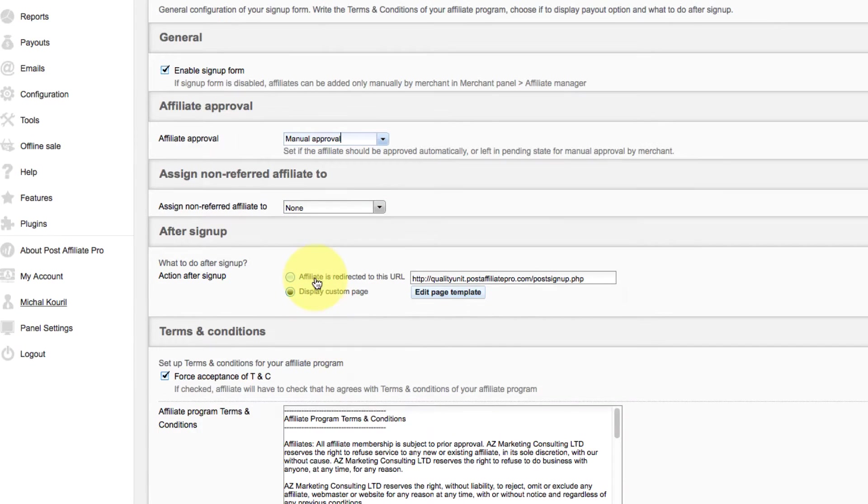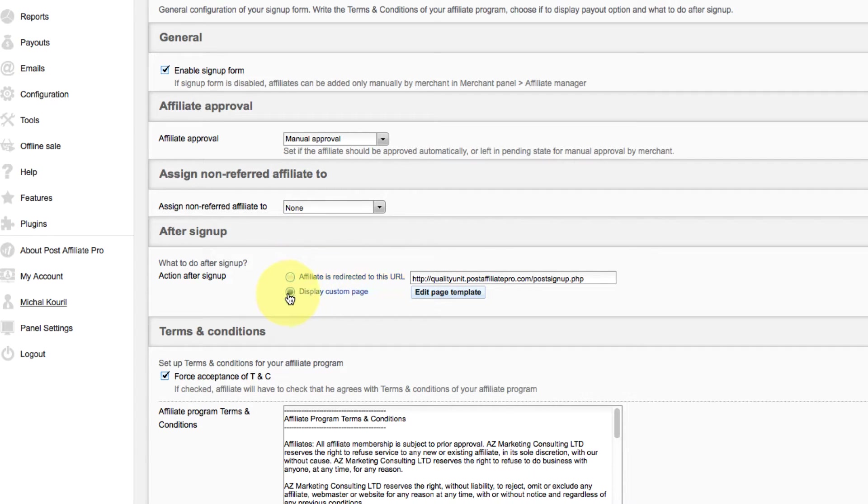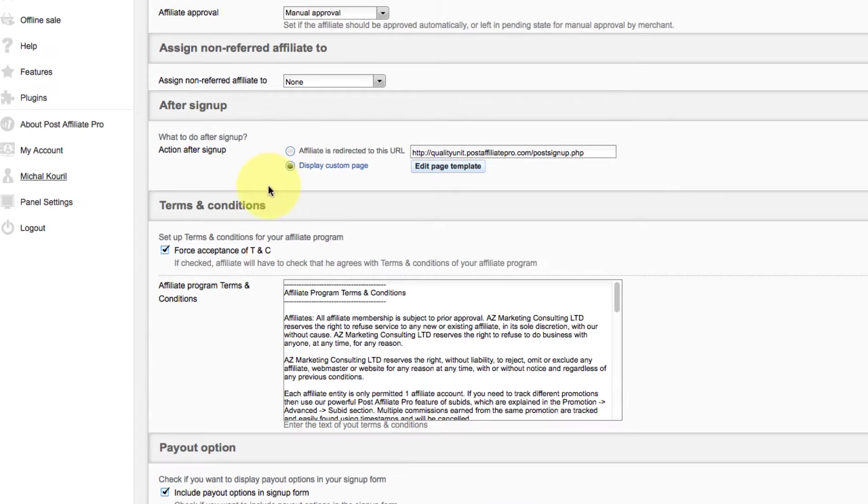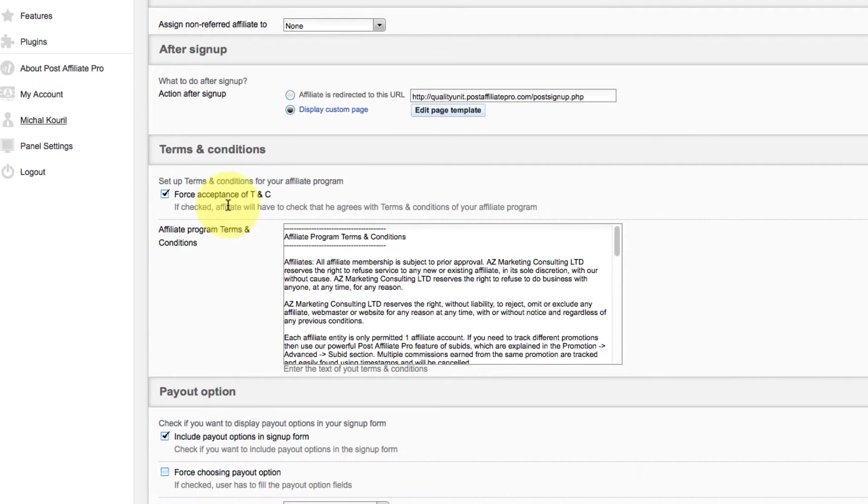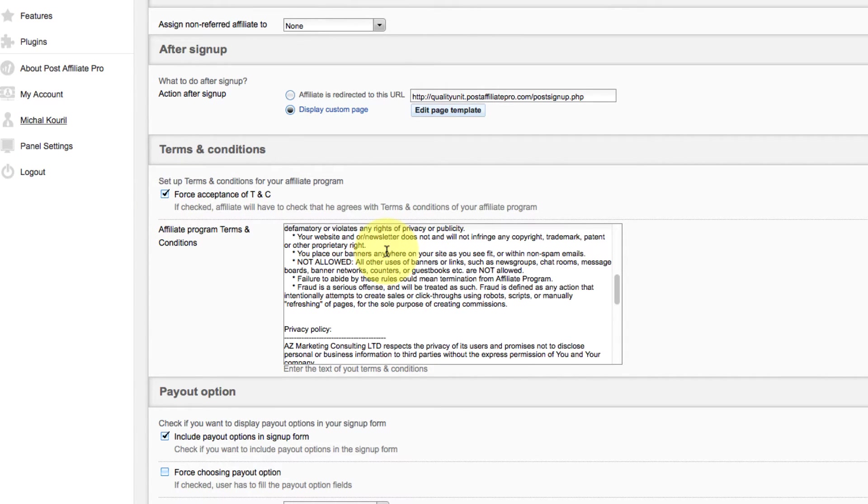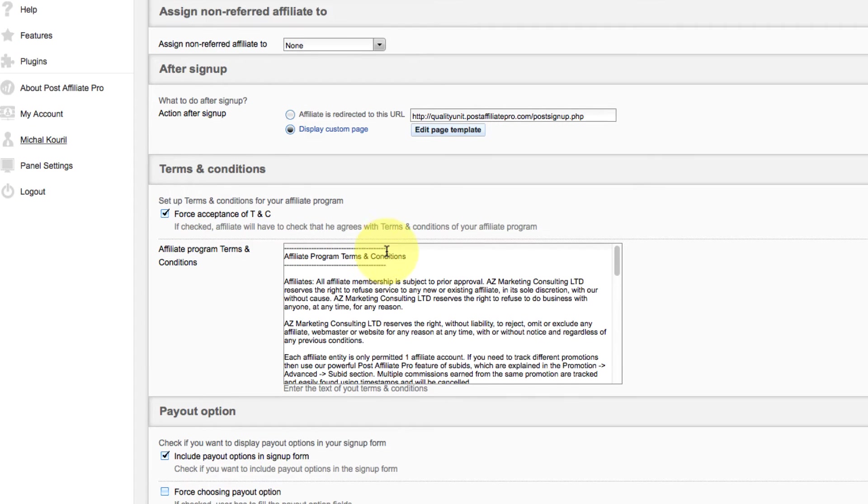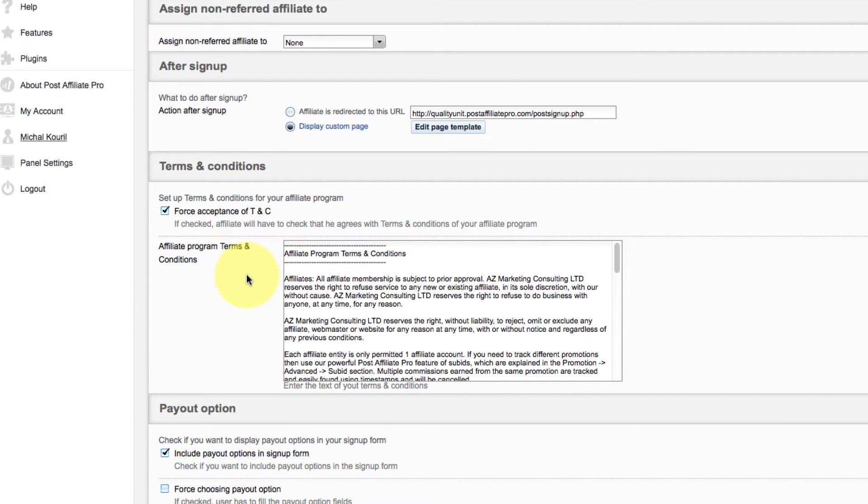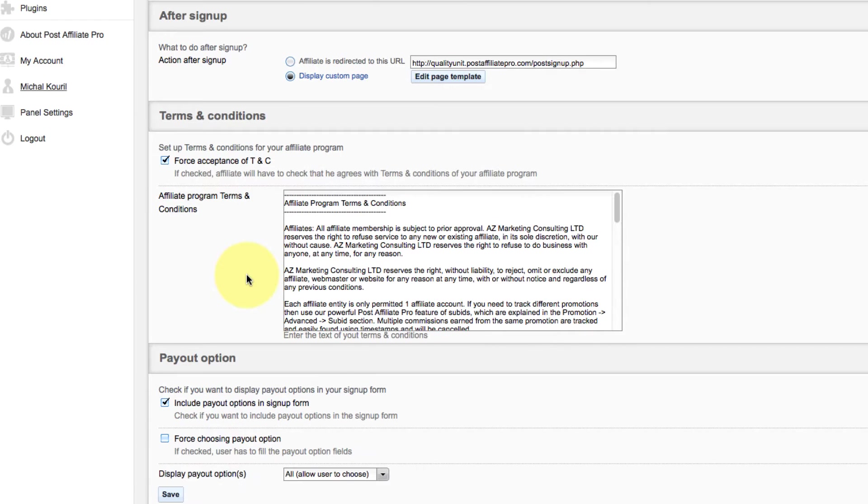You can redirect affiliate after sign-up to custom URL filled in this box or display custom page. If force acceptance of terms and conditions is checked, affiliate will have to check that he agrees with terms and conditions of your affiliate program.